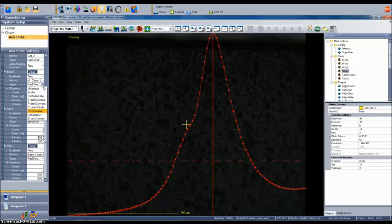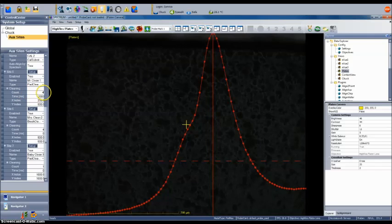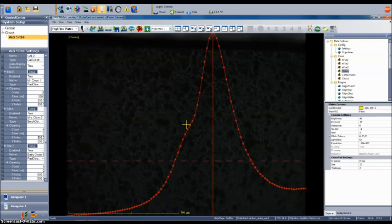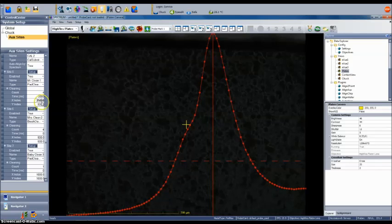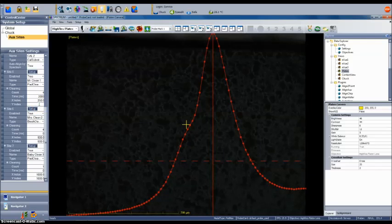There are also cleaning recipe parameters. You can set the number of times the chuck will be raised into the cleaning medium when an operation is called. You can set the length of time the chuck is raised into contact with the tips per stroke. And then finally you can set the x and y index value to be the distance traveled in x and y between each clean pad contact event.